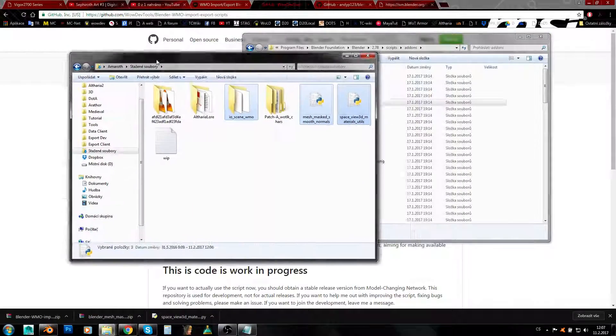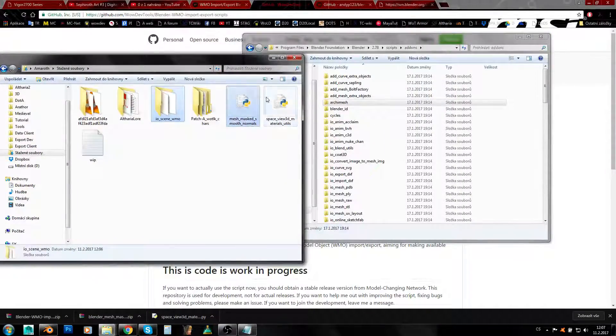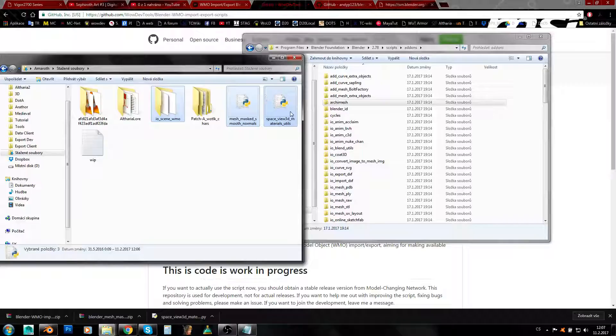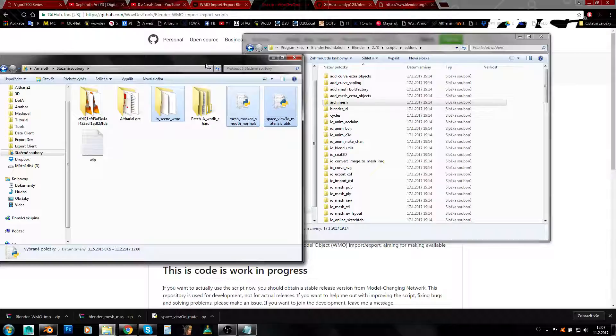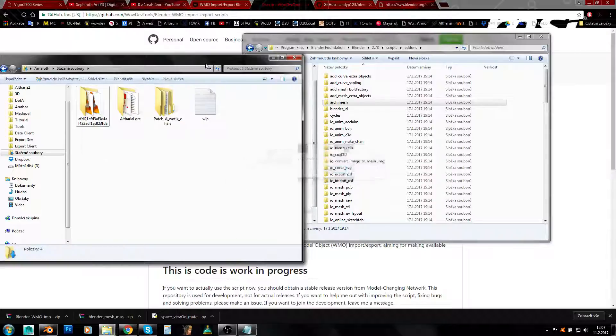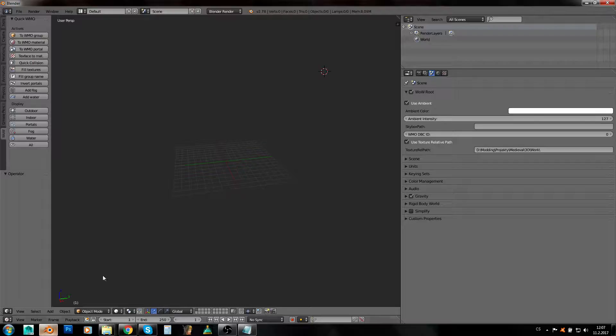Here you will just copy either this folder or these three things if you're using the newest version, and you'll just copy it and place it here. When you have got this done, you need to get into Blender.